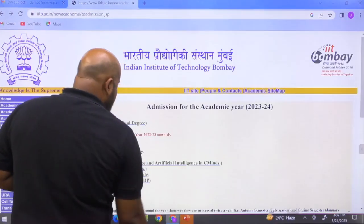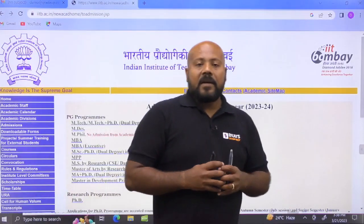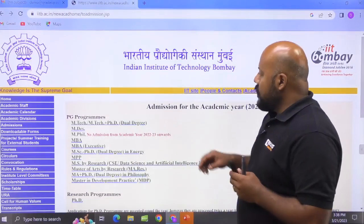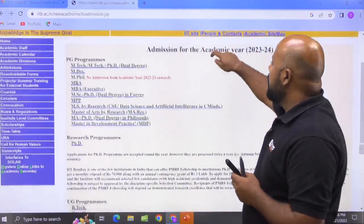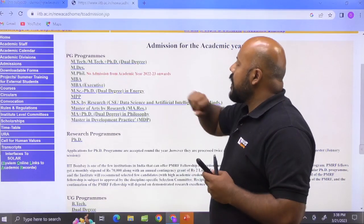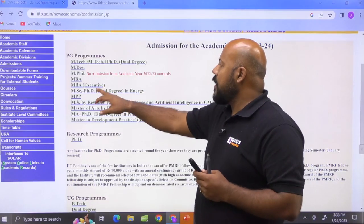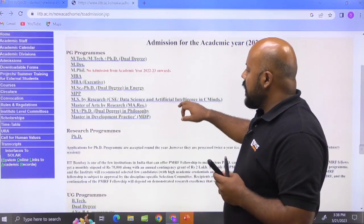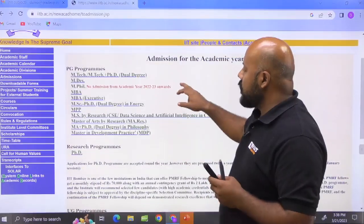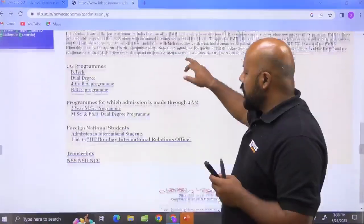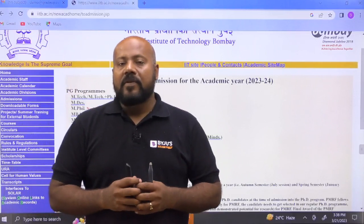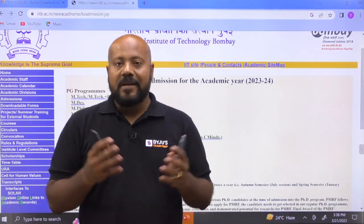First of all, I will show you the official website. You have to go to the IIT Bombay official website for M-Tech and PhD admissions for 2023 and 2024. You will be landing on this page — it is captioned as admission for the academic year 2023 and 2024. This is for the postgraduate programs: M-Tech, M-Tech plus PhD dual degree, M-DES, M-Phil, MBA. So many programs are there and then you have the research program that is PhD. I have filtered the information from these notifications and that is what I am going to discuss in this particular session.